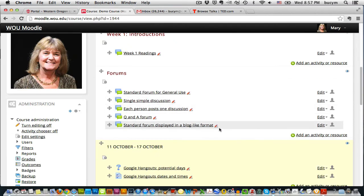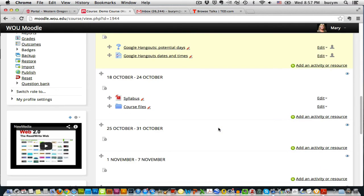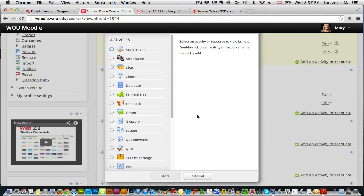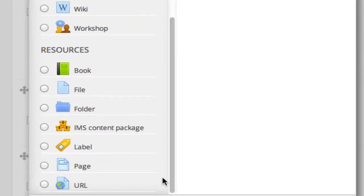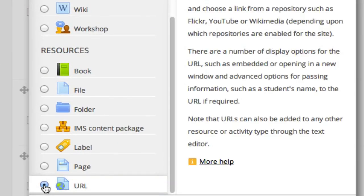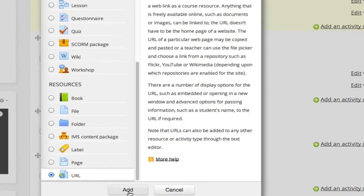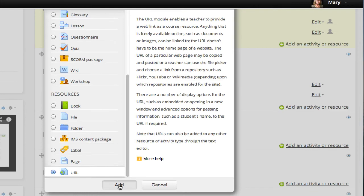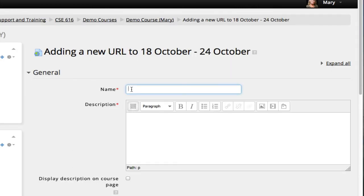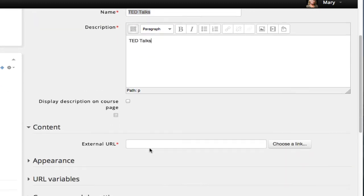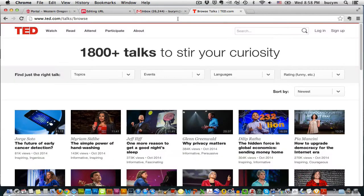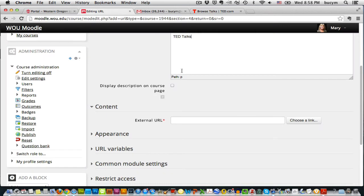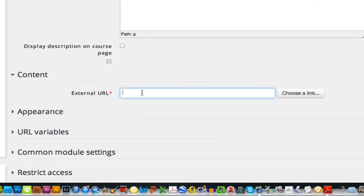Okay, the last thing I want to show you is how to add a link to a website. So I'll click add an activity or resource. And I'll choose URL. And I'll click add. So I want to take you to the TED Talks. So I'll say TED Talks. And copy that into the description. And now all I have to do is type in the URL where I want to send people. So I've got it open here. I can just copy the website. Go back into Moodle and paste that web address.